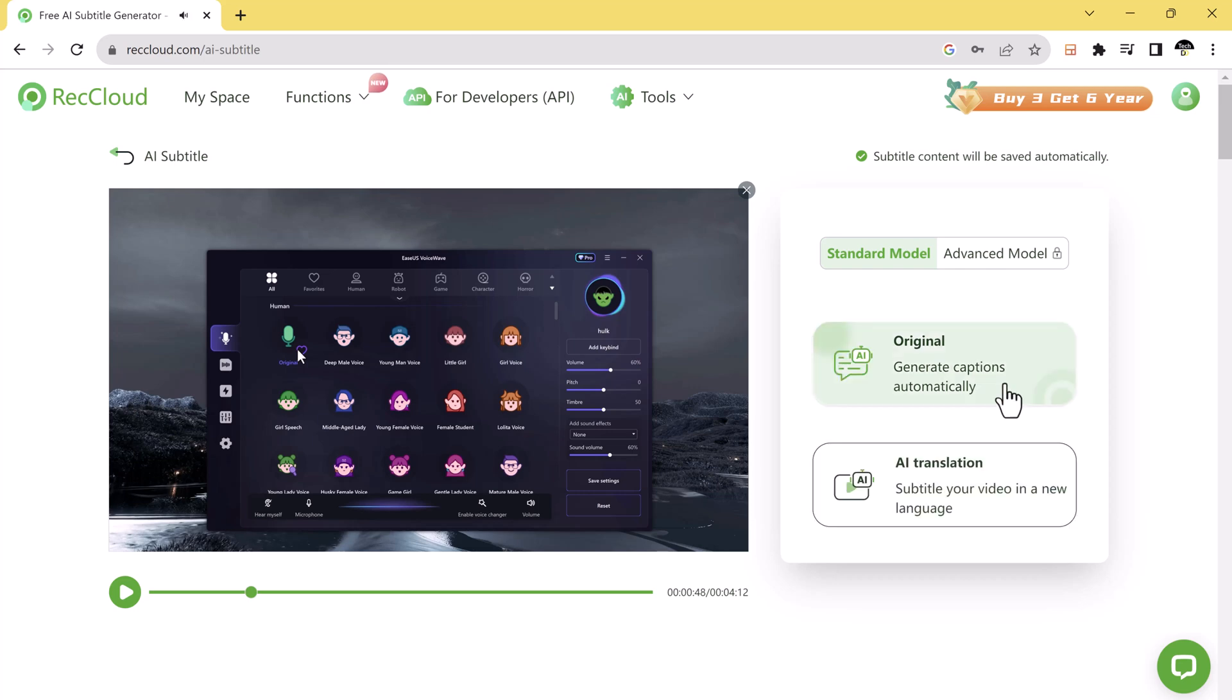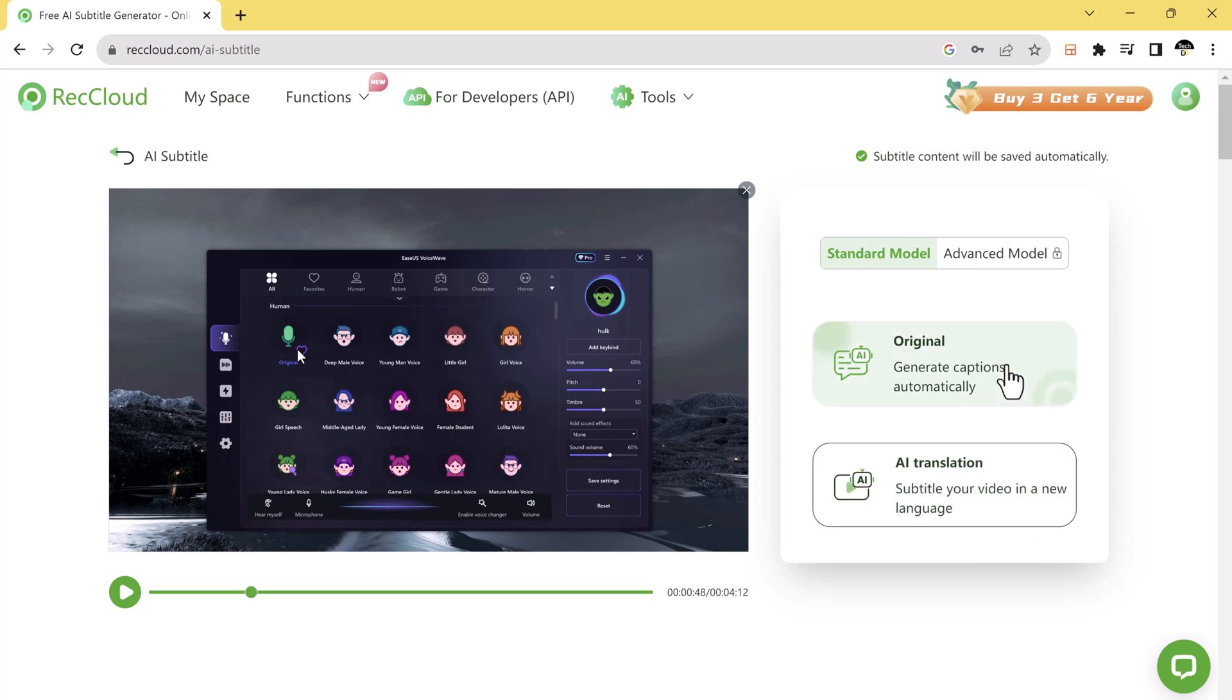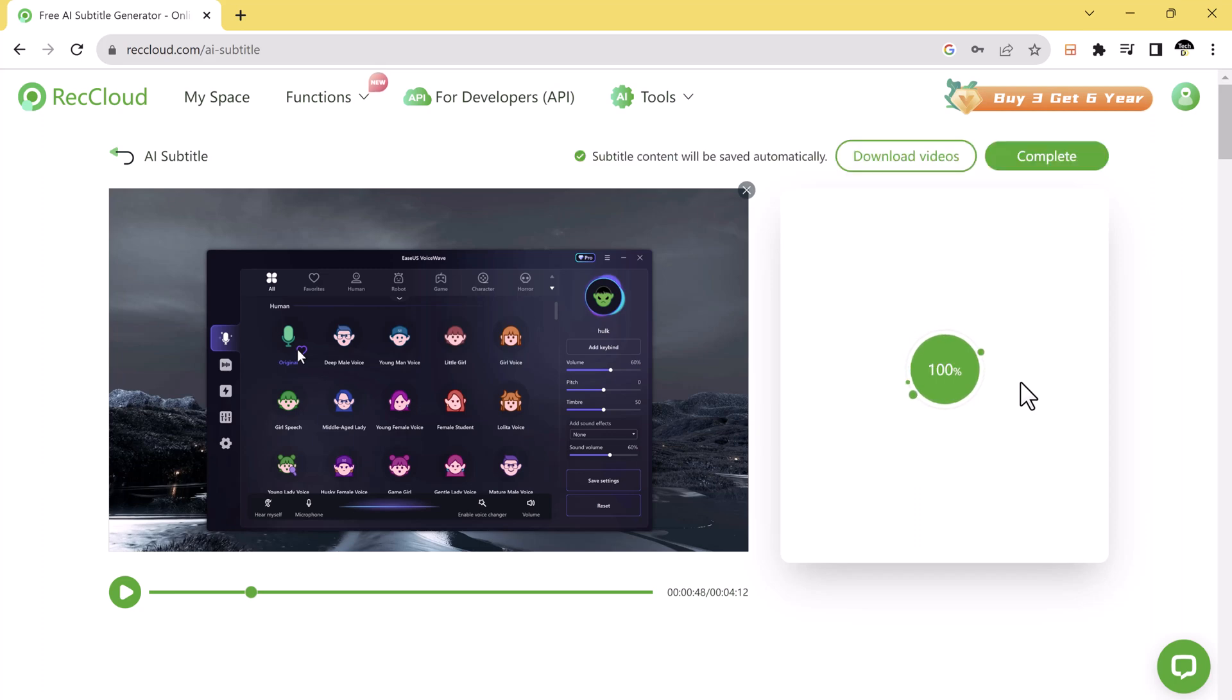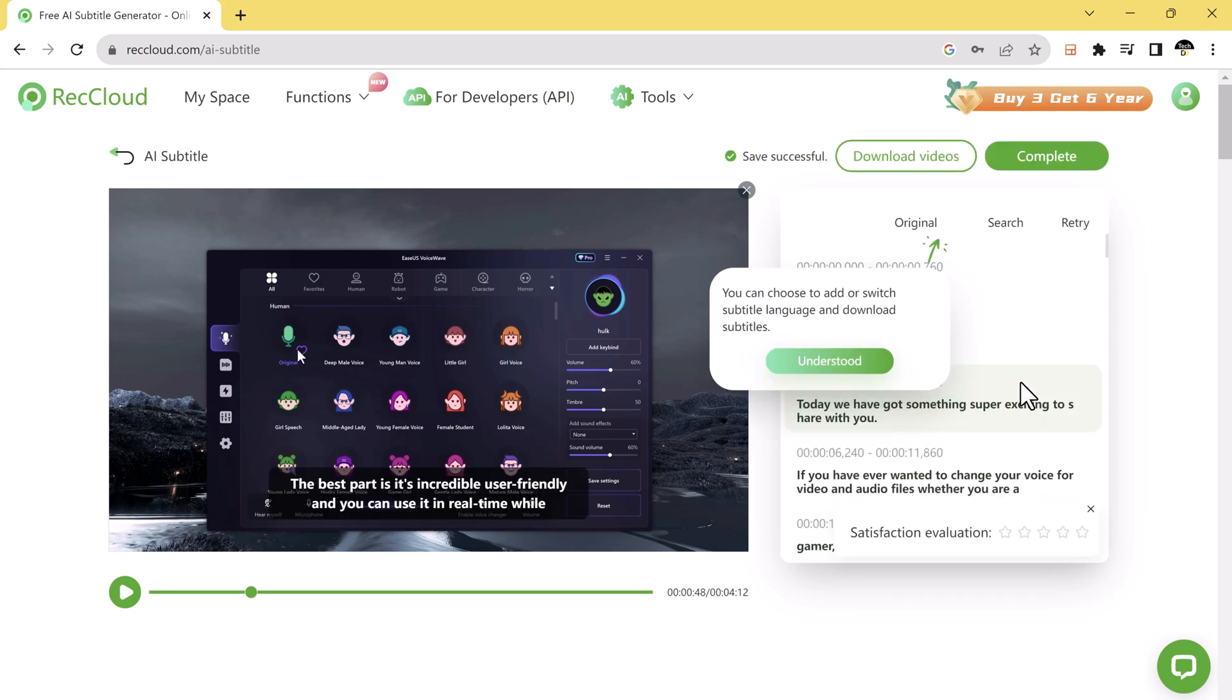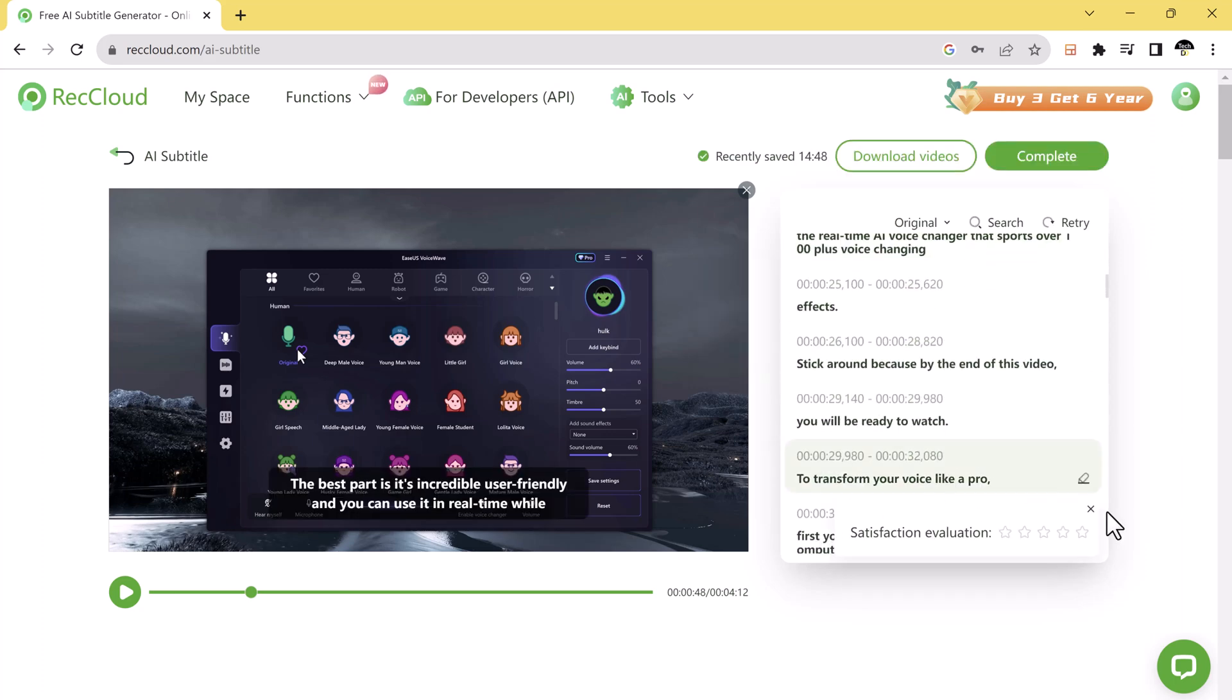You can generate captions automatically in original language or you can translate your subtitle in a new language. So let's first generate captions automatically. So you can see here are our subtitles.